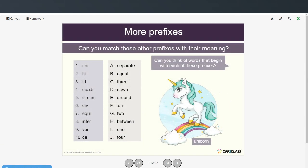And now here are some additional prefixes. Can you match these other prefixes with their meanings and think of words that begin with each? They give us an example: 'uni' means one, and unicorn is an animal that has only one horn. Try these on your own, then restart when you're ready to check your answers.